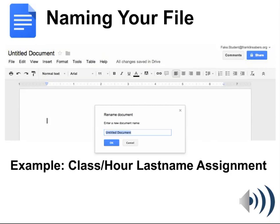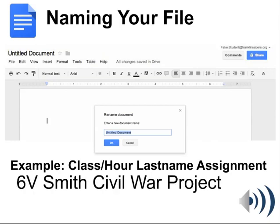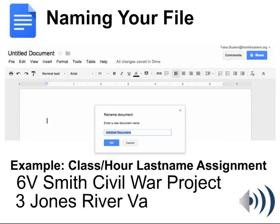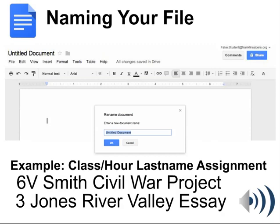Here's an example for a sixth grade class. The sixth grade student is going to put a six followed by a V because that teacher's name starts with a V. The student's last name is Smith in this example, and this Smith student is working on a Civil War project. Notice there are spaces between each of these parts — that just helps when you're searching files to find them quickly.